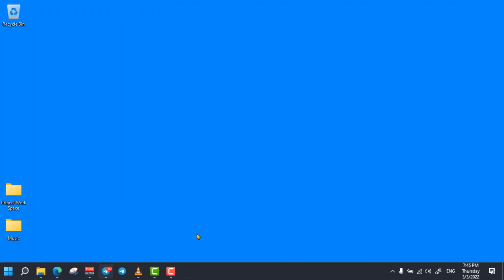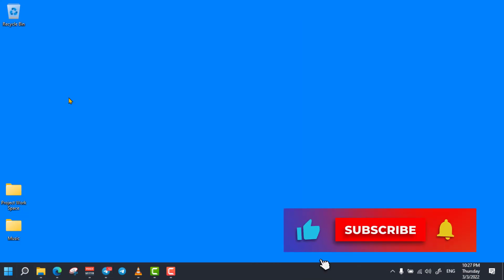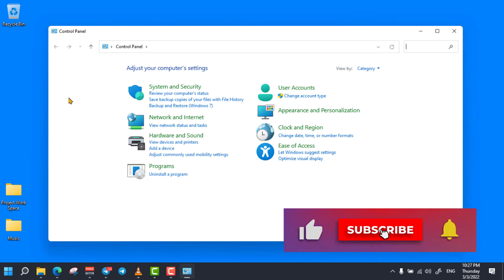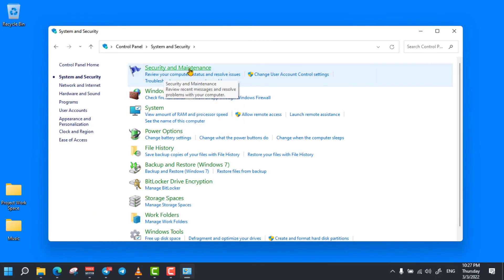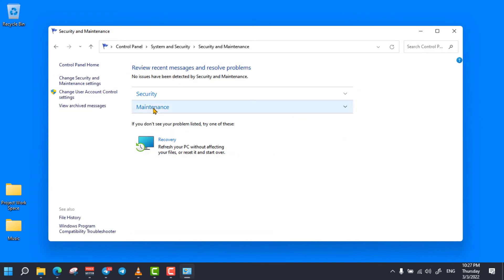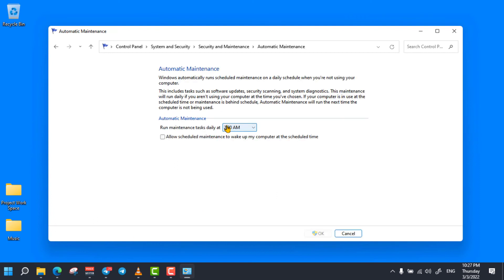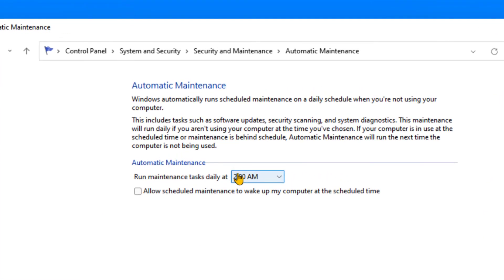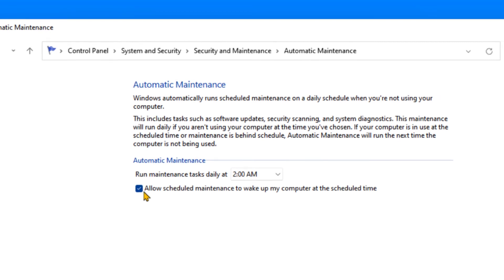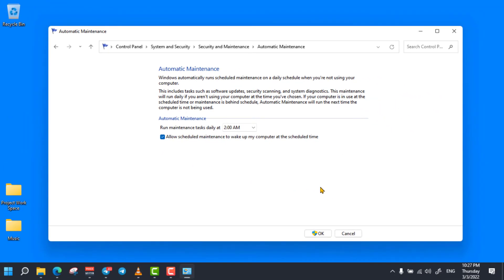The next tip is changing your device's automatic maintenance settings. To do so, open Control Panel, select System and Security, then open Security and Maintenance. Expand the Maintenance option, then click on Change Maintenance Settings. From here, you can set any time — probably nighttime — when your computer will be on while you are not using it. Then check the Allow Scheduled Maintenance option, so your device automatically runs maintenance tasks including system diagnostics, software updates, and security scanning on a daily scheduled time.